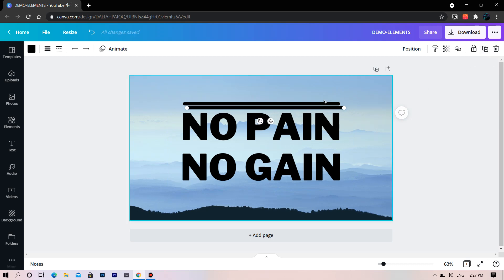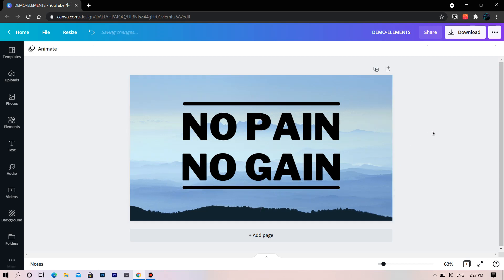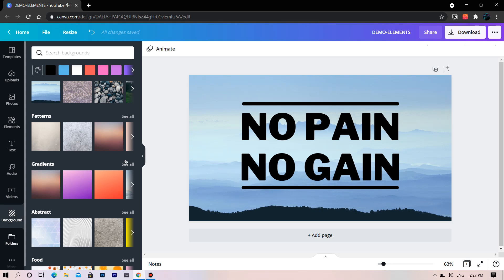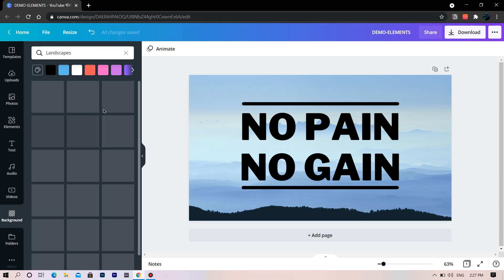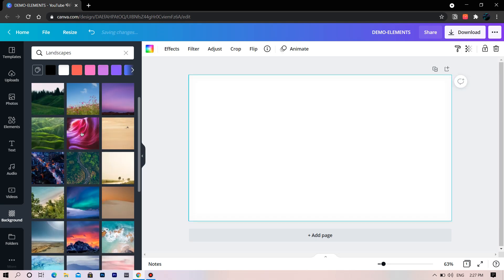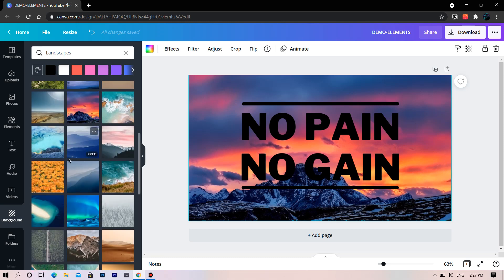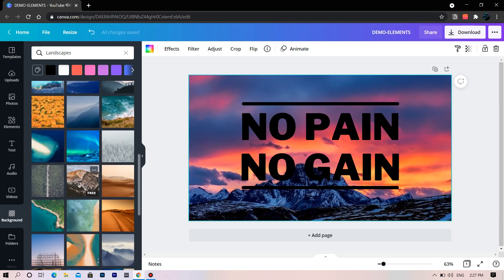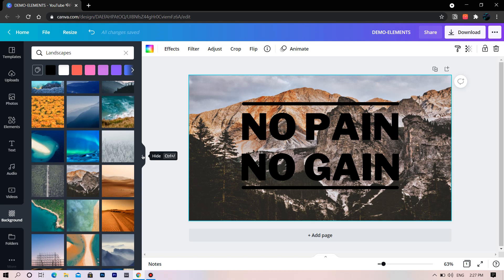Now make the line parallel to the text. By clicking this, you can duplicate the line. Again let's change the background to some other landscape. This one looks awesome.